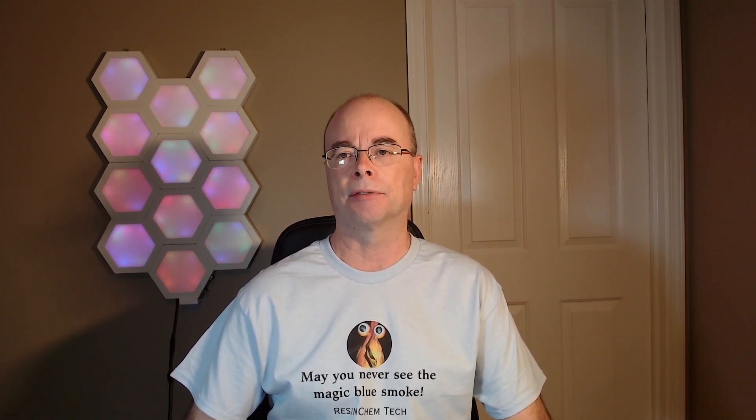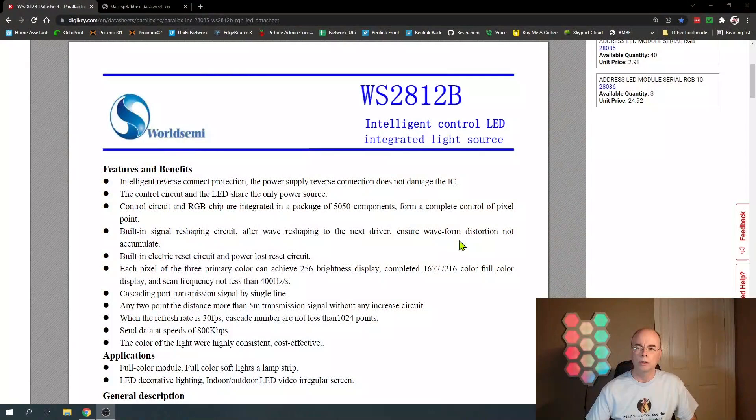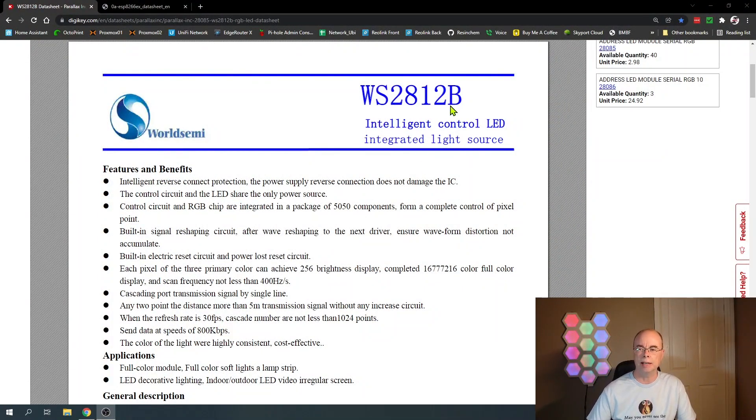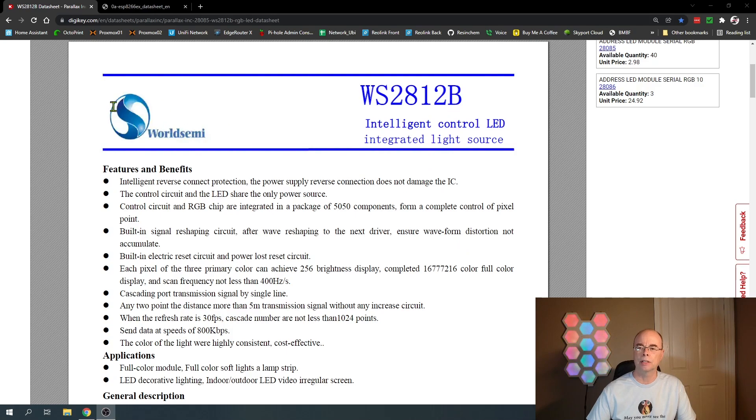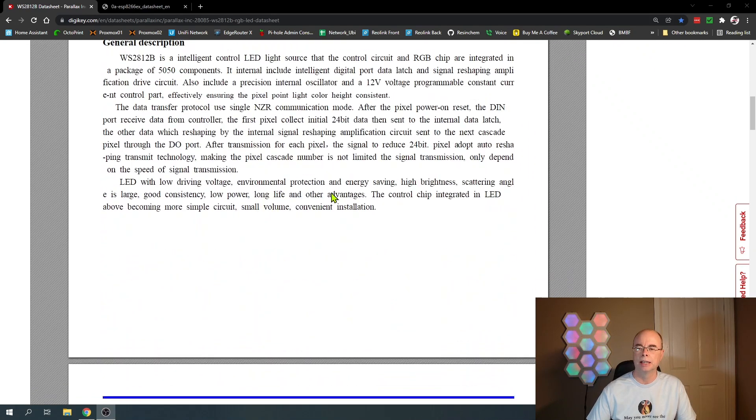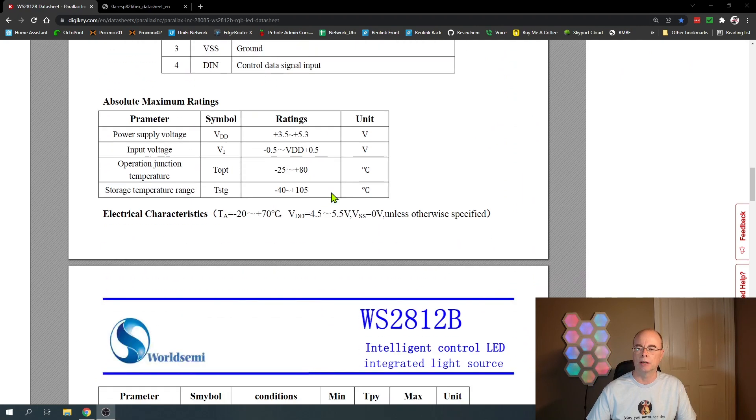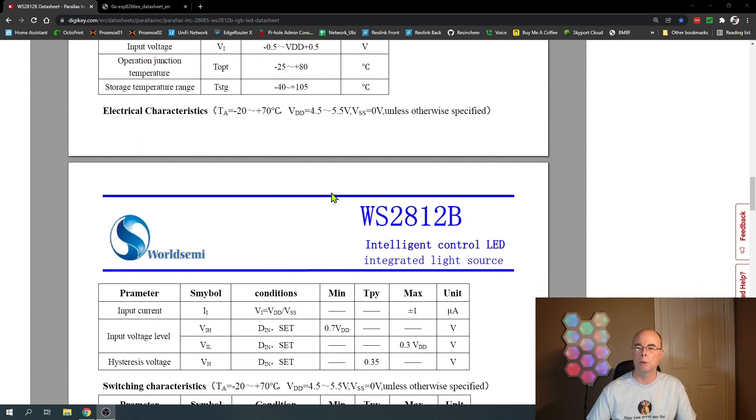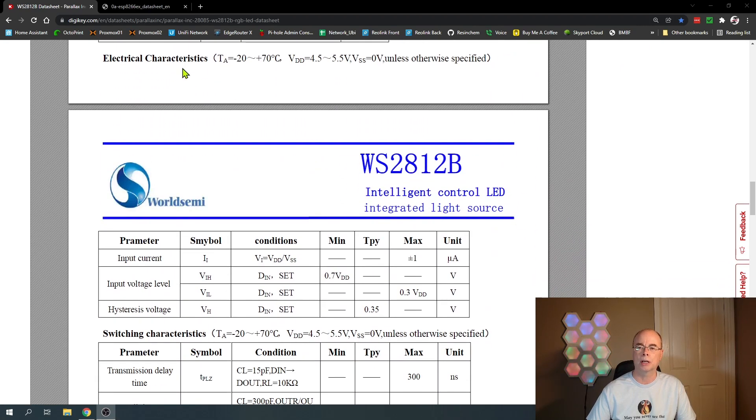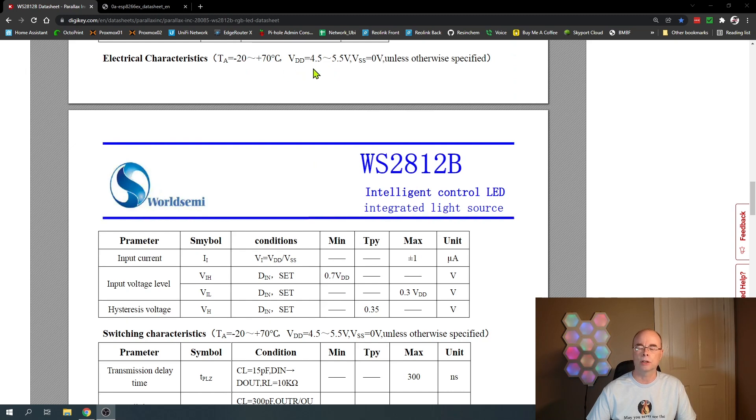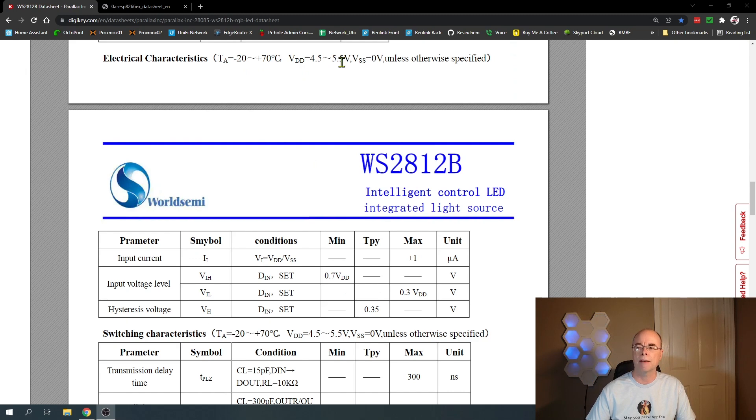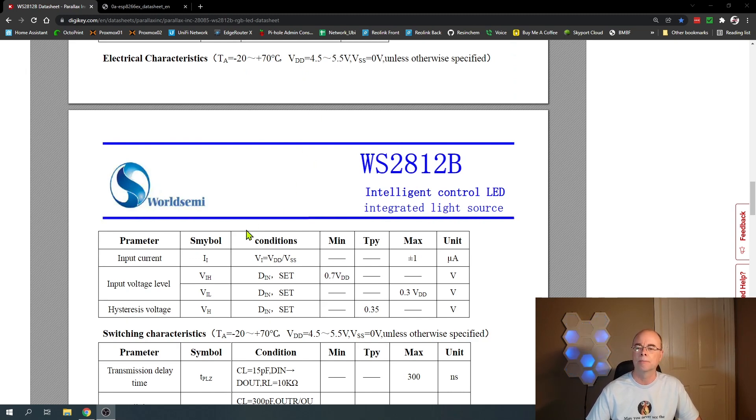Before we get into a real world test, let's take a look at what the manufacturer's spec sheets tell us for both the WS2812 pixel strips and the ESP chip itself. First let's start with the WS2812B, our LED pixels. This is the official World Semi spec sheet. What we're really interested in starts with these electrical characteristics. The voltage operating range for these pixels are 4.5 to 5.5 volts, and we all know these are five volt pixel strips so that makes sense.